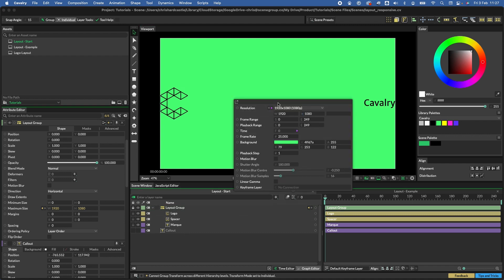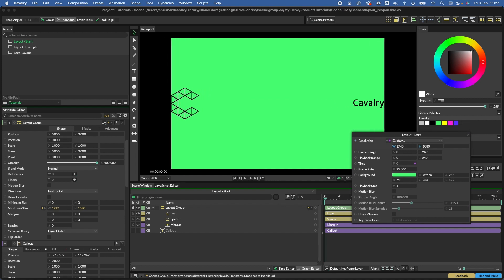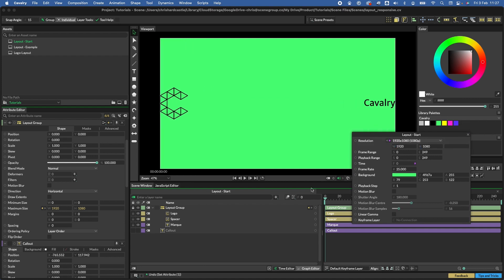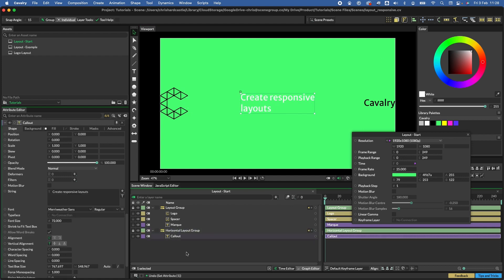That's our first layout done. As we change our resolution, the elements are moving with it. Now let's do something similar for the bottom. Select the callout, but this time rather than using the quick add window, go up to the shelf where we have the layout options and choose horizontal.